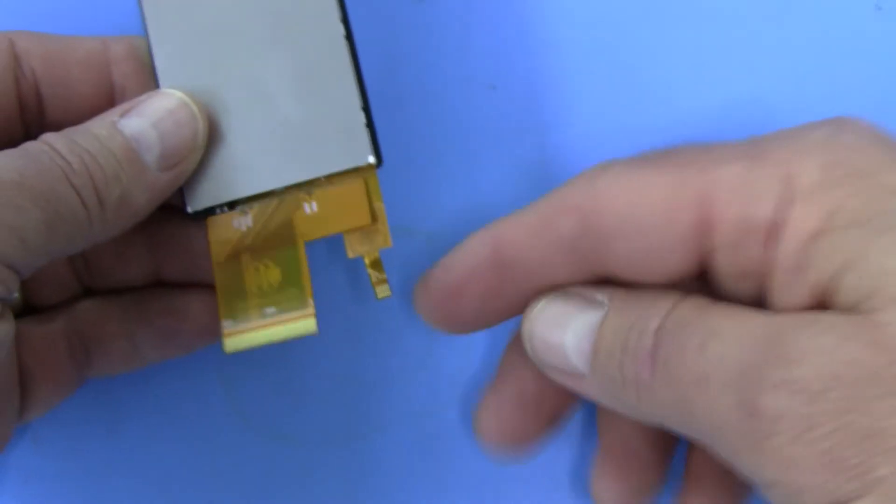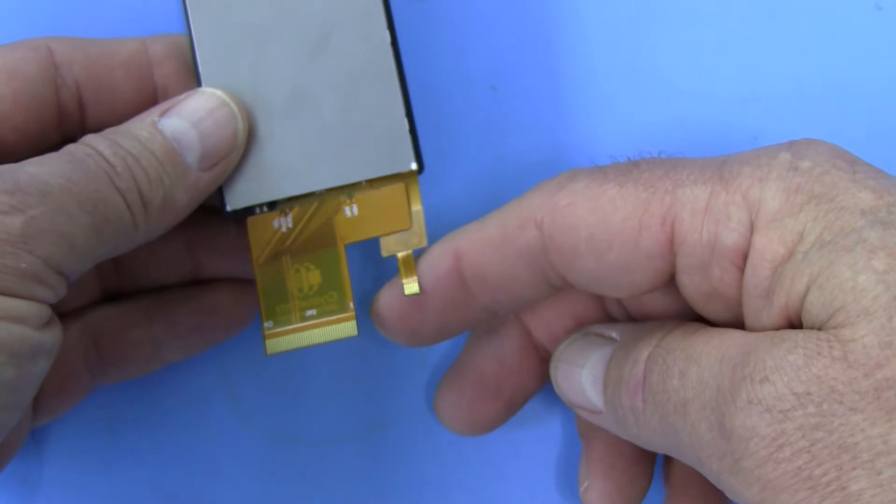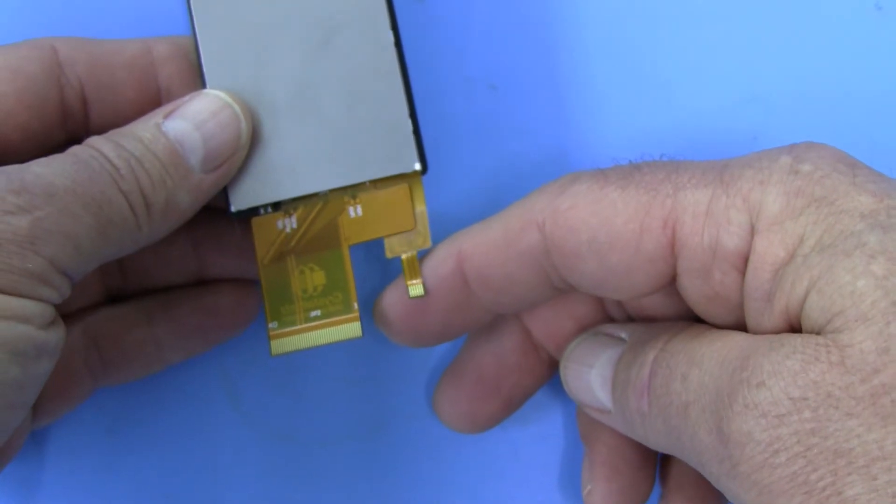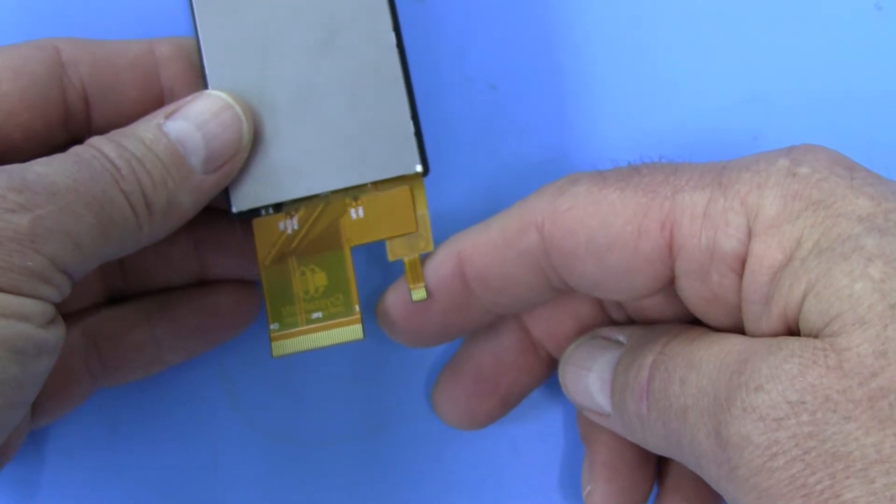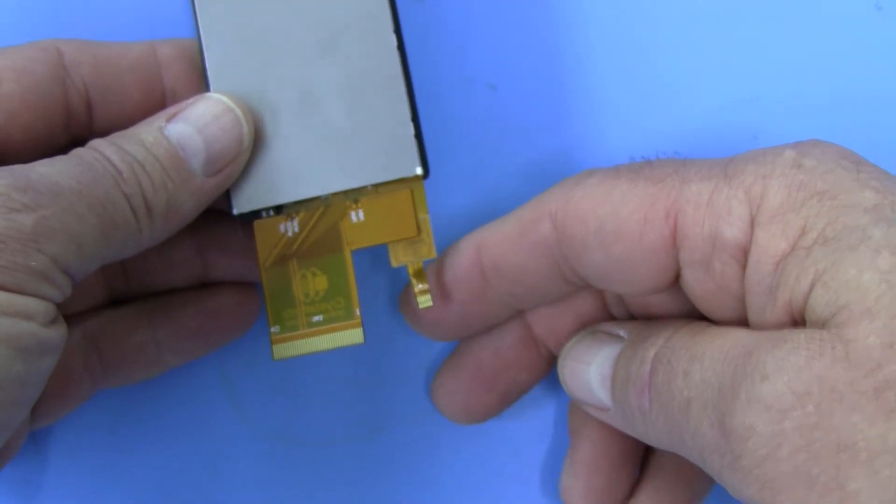It also has a 6-pin, 0.5mm, I2C capacitive touch connector.